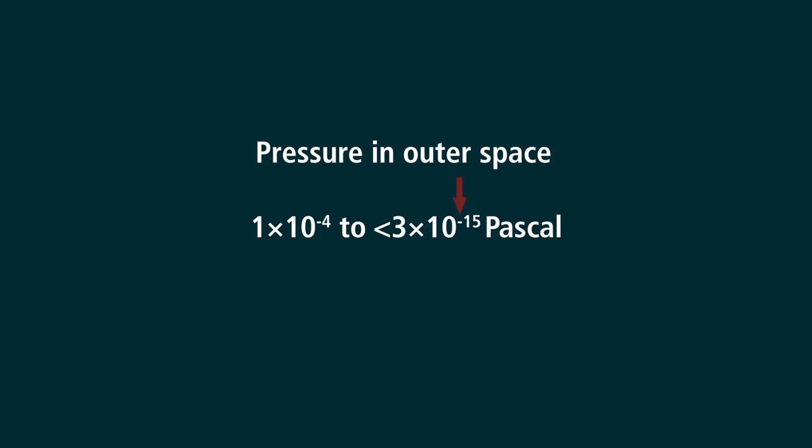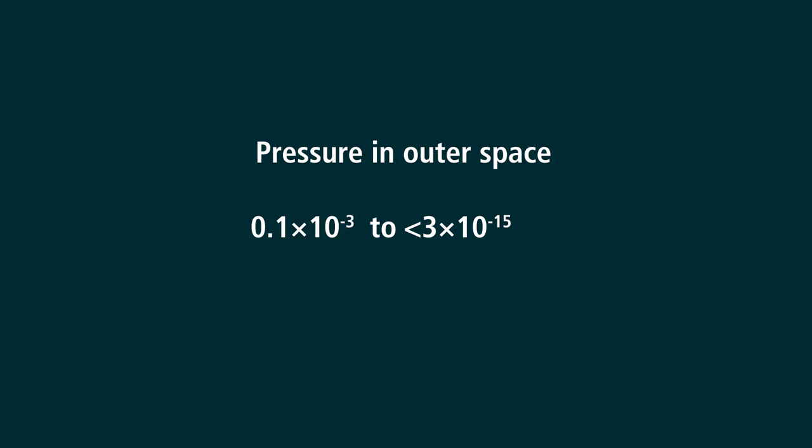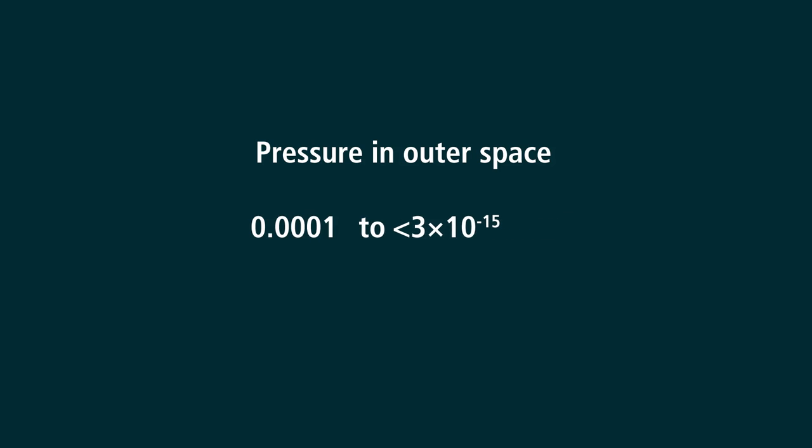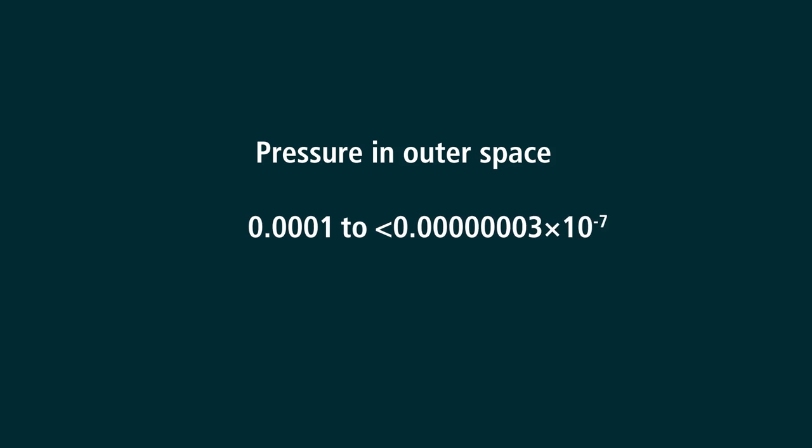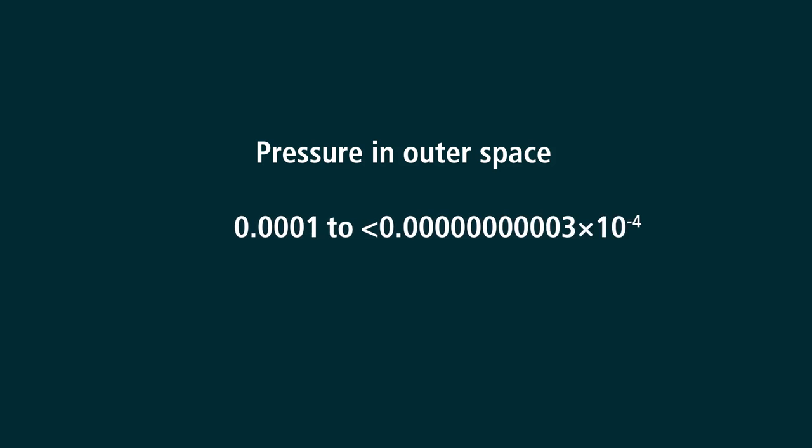The minus in the exponent only means these are very small numbers. 10 to the minus 4th simply tells you to put four zeros before the number, and 10 to the minus 15th tells you to put 15 zeros before the number.